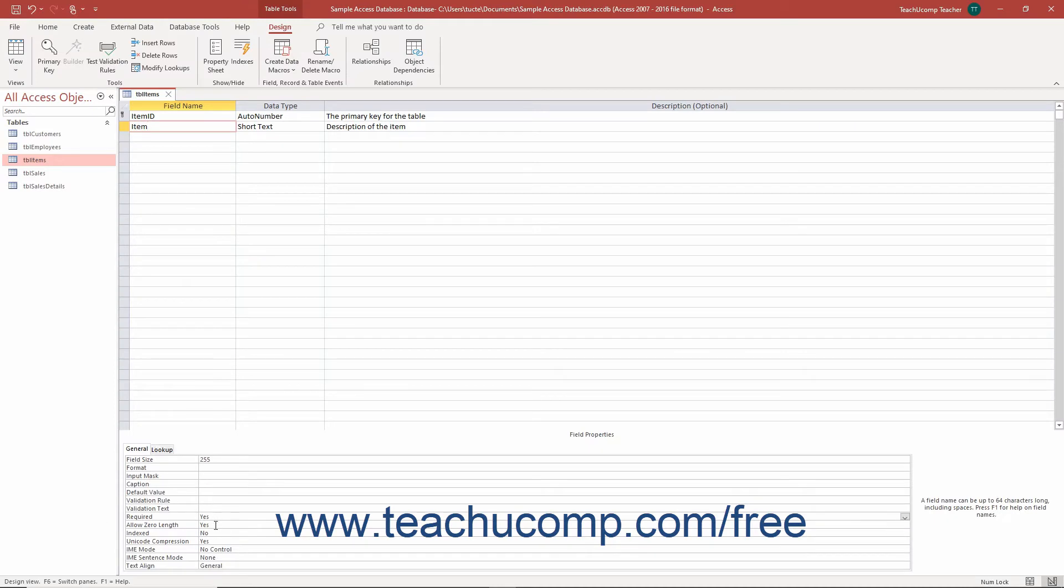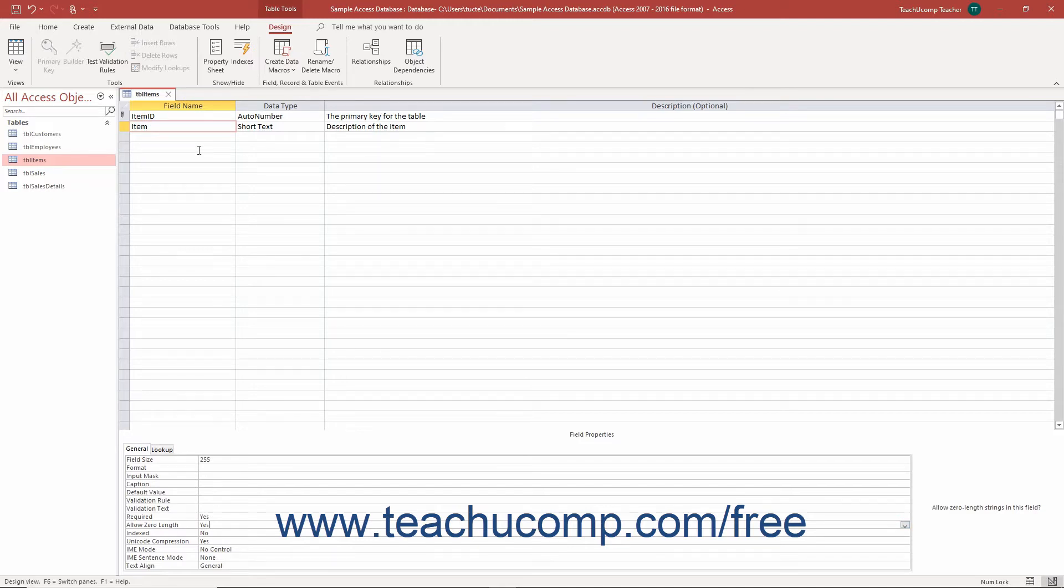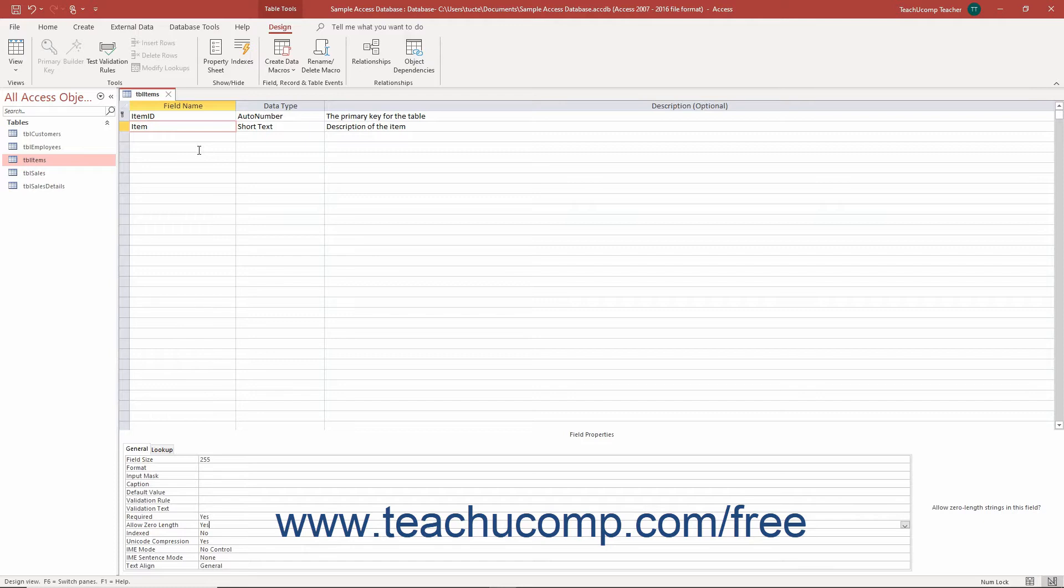You can set the Allow Zero Length Field property for a selected table field in the table's design view in Access to either Yes or No to either allow zero length field values or not. When set to No, this field property prevents users from entering zero-length field values, like a series of spacebar characters, for example.